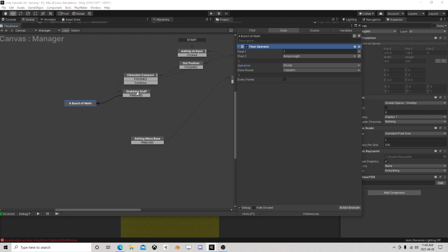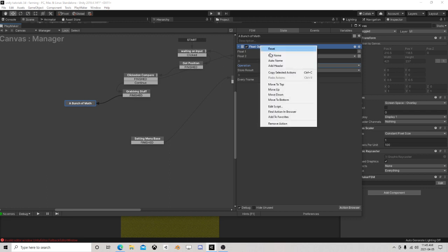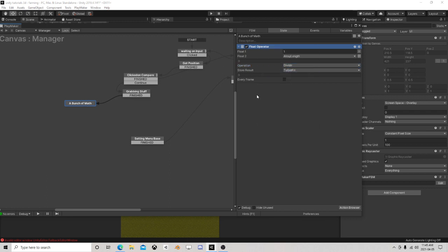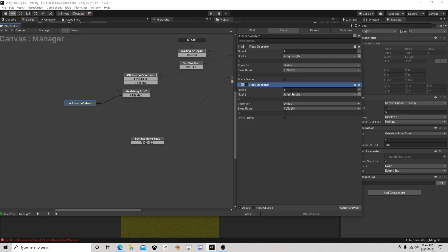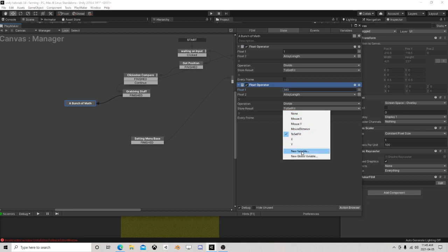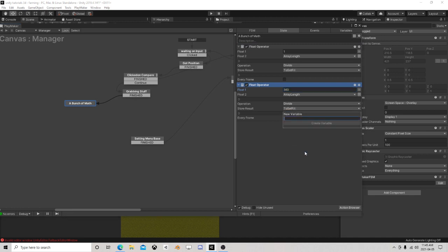The other thing we now need is another float operator: 360 divided by array length is going to be 'to set rotation'. Let's just see how that looks.